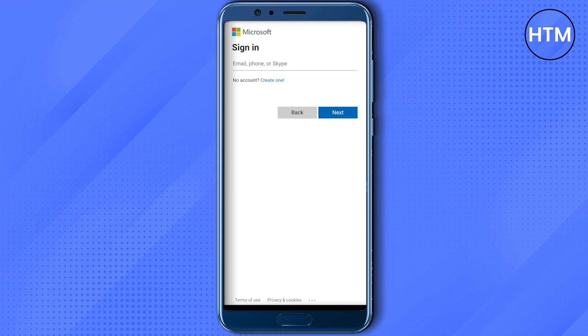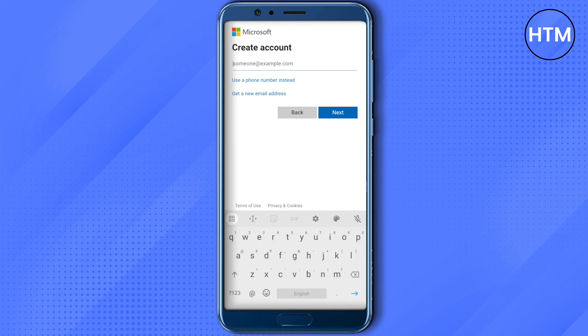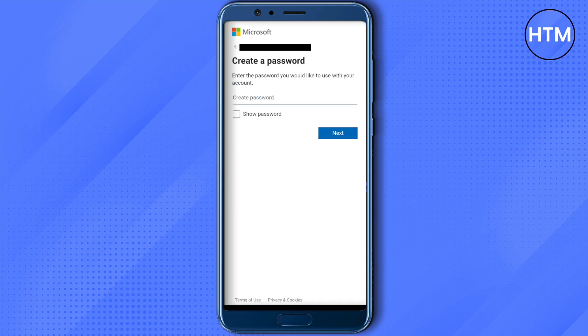In case you don't have one, simply click on 'Create new one.' If you want to use your phone number, select 'Use a phone number,' otherwise type your email, then create your password and click on Next.